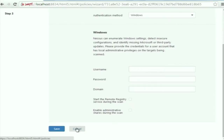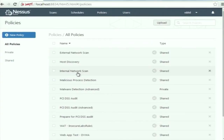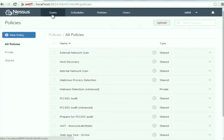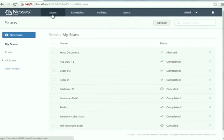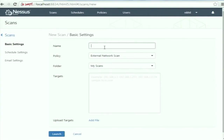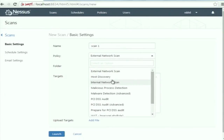I have already created this policy, so I will not do that again. I created an internal network scan policy. Now, once the policy is created, I will use it to perform a scan on the target system. To launch a scan, go to the Scans tab, click on New Scan, give the scan a name such as 'Scan 1,' and select the policy from the list. I will select this internal network scan.